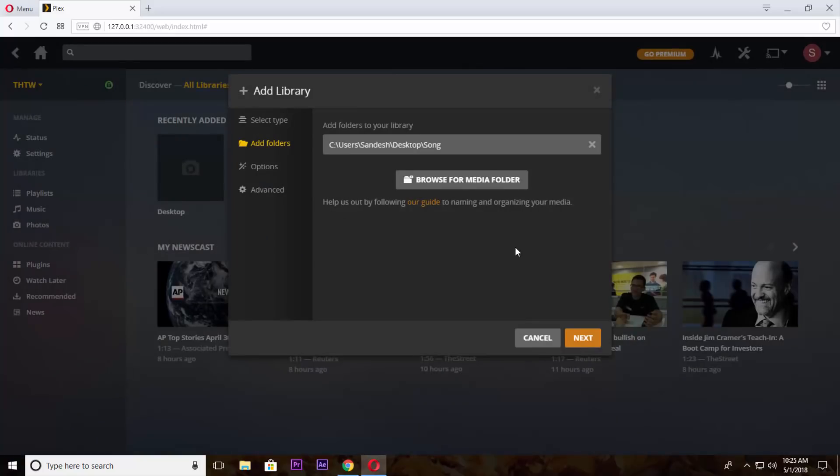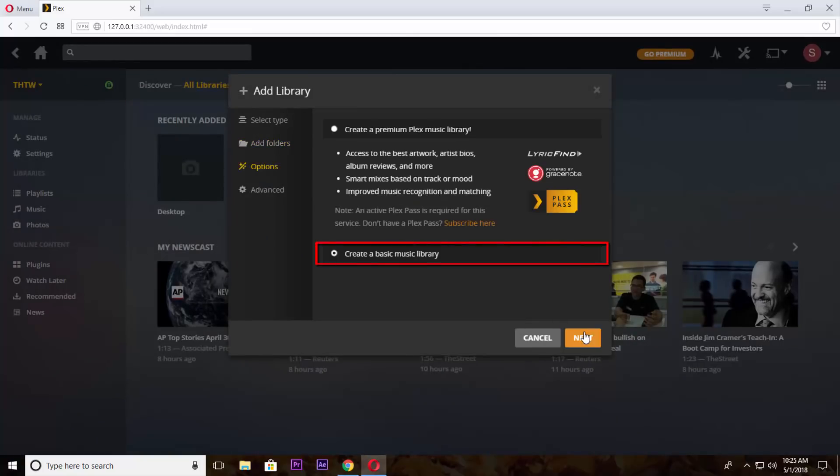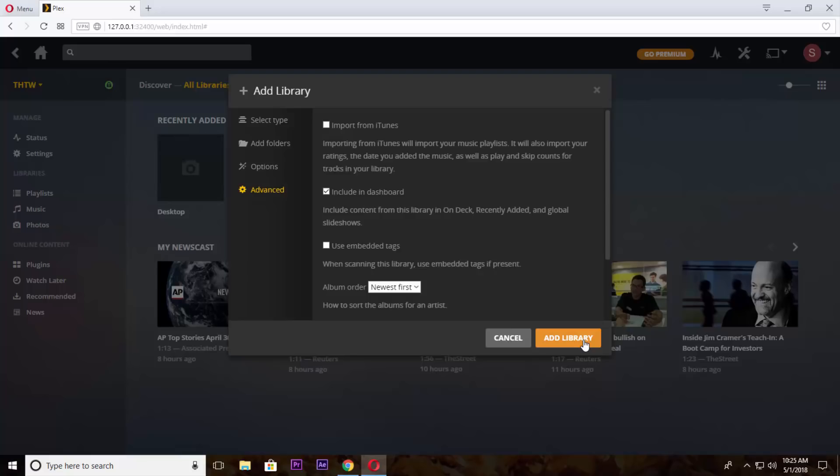Now click on next button. Select create a basic music library and click on the next button. Then click on add library.